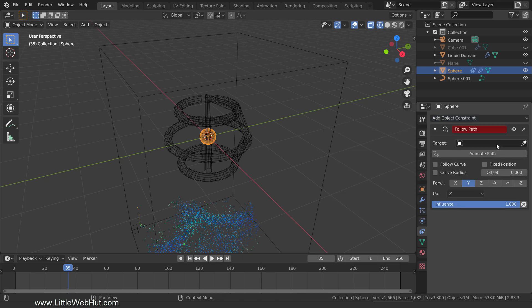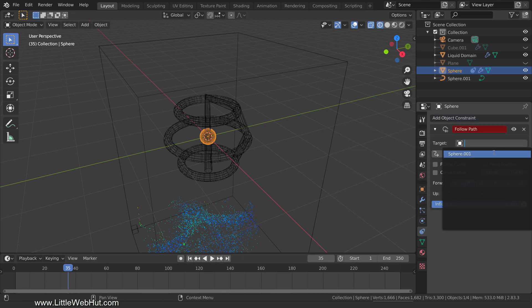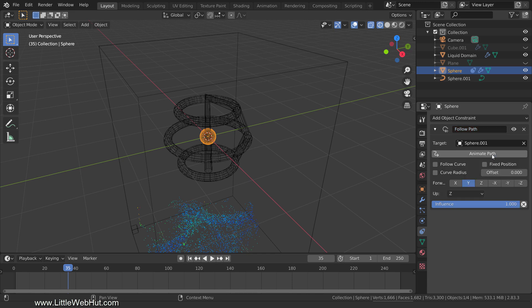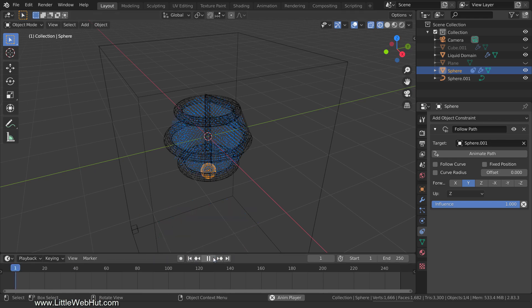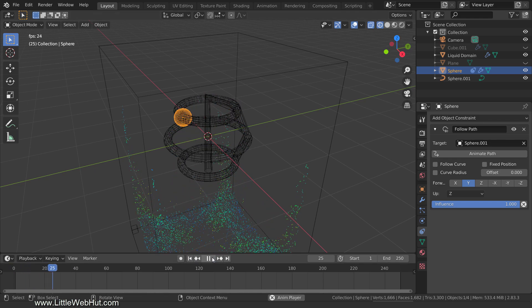For the target, select the curve that we made with Btracer. Then click the Animate Path button. When I press Play, you can see the sphere follow the path.